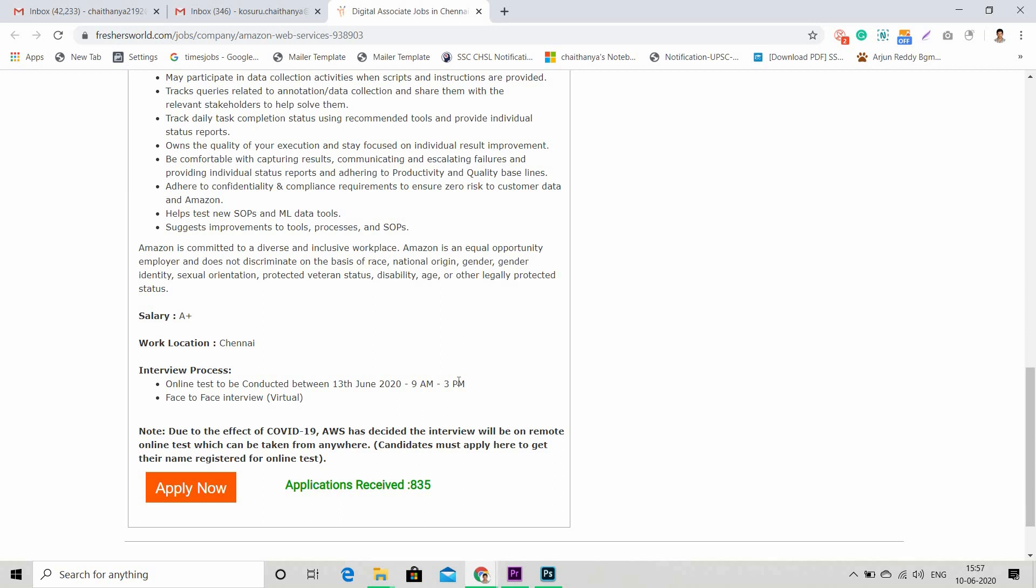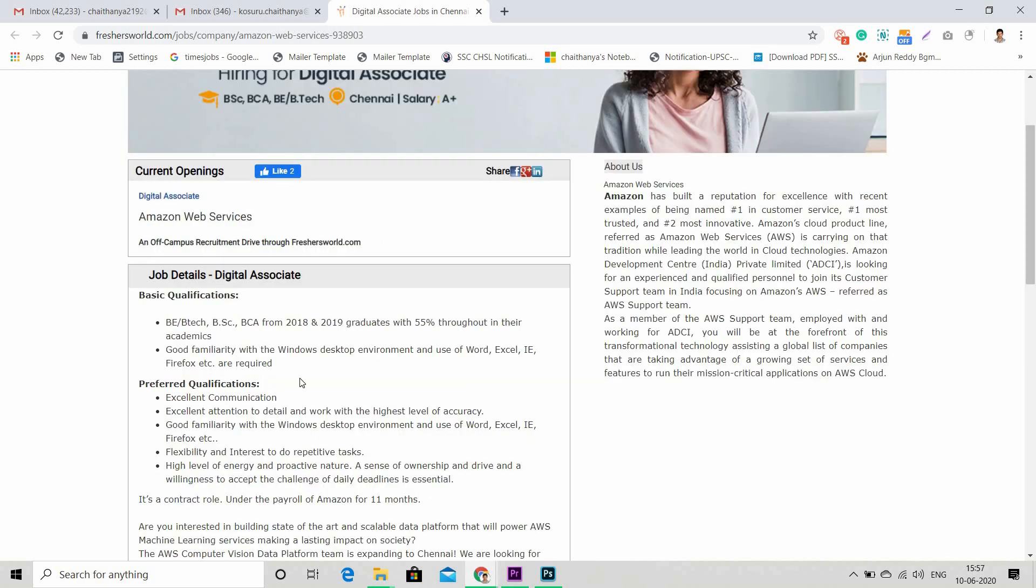The interview will happen through online, and the second round, which is face-to-face, will also happen virtually. The work location is Chennai, and salary is a plus.